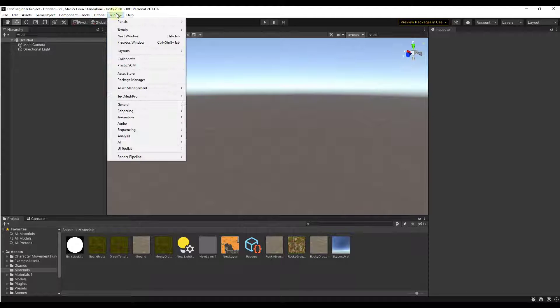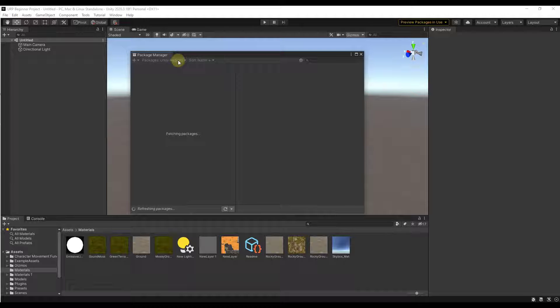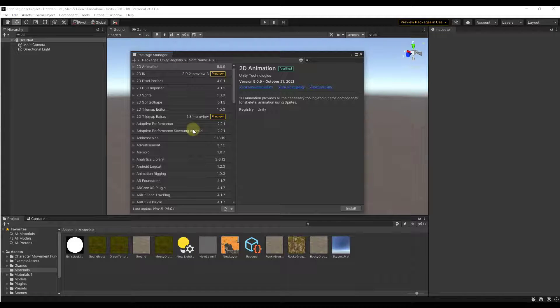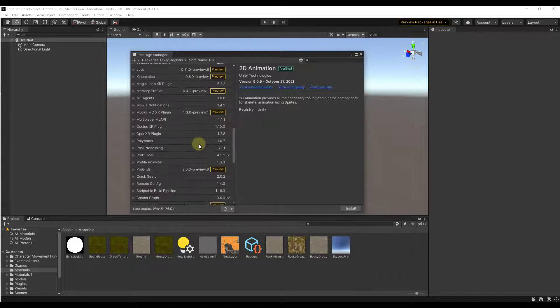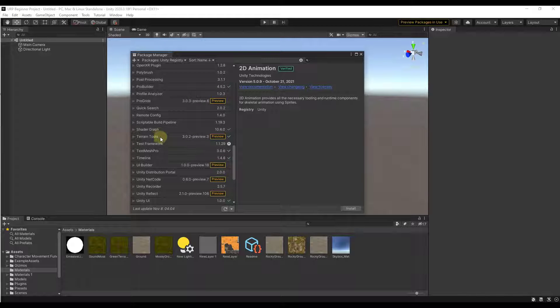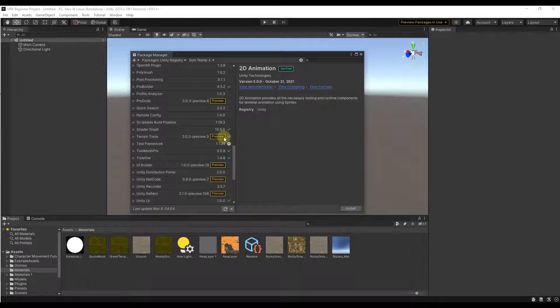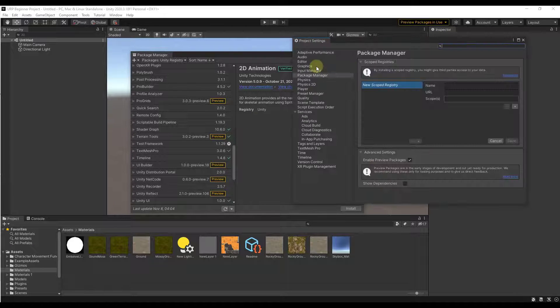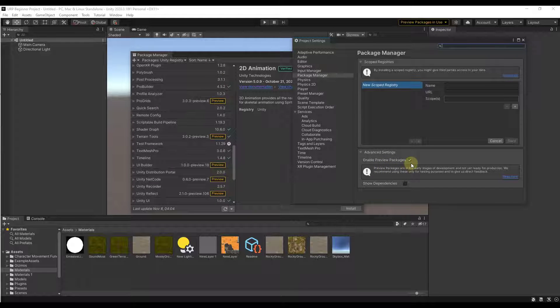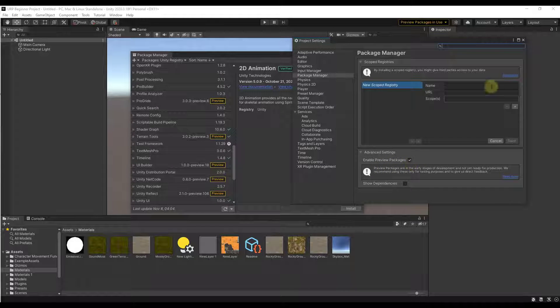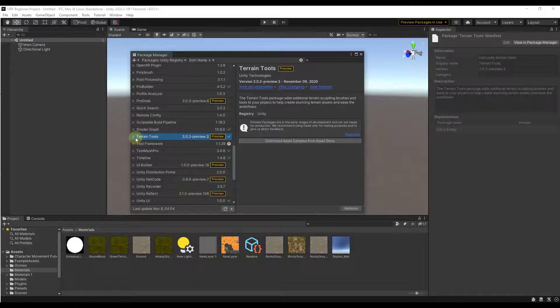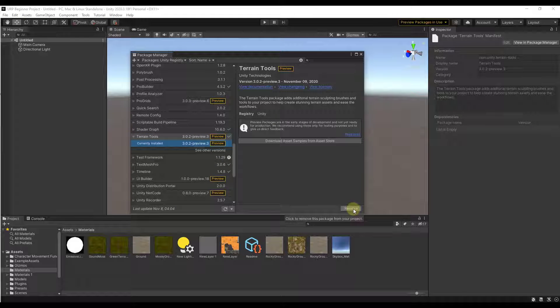You can do that by going to window, package manager, and under the Unity registry we're going to look for the option for terrain tools. If you don't see that, it's because it's a part of the preview framework. So what we want to do is click on this button right here to advance project settings and make sure the box for enable preview packages is checked. Then you just want to click on this and download this and import it into your program.